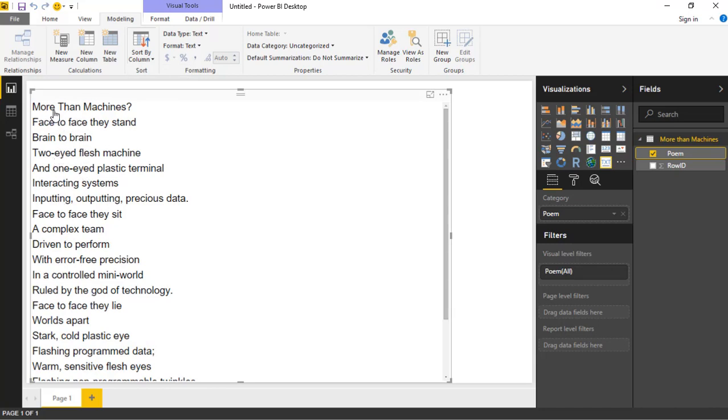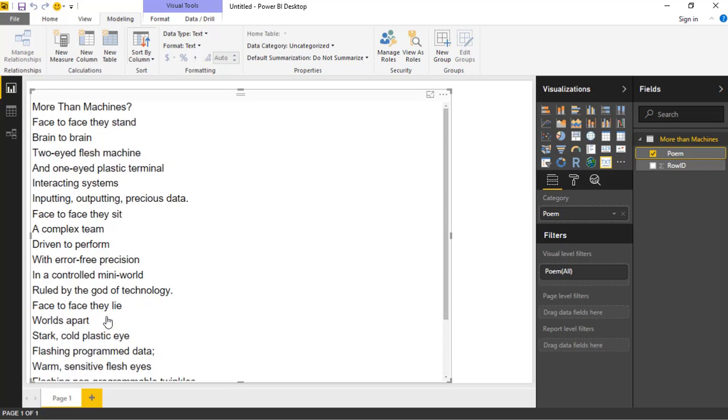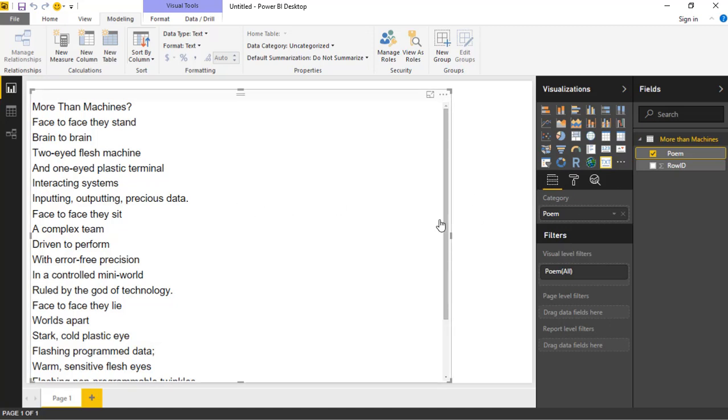So here we're seeing the name of the poem, More Than Machines, and then you can see an explanation of the poem and the actual author on the bottom as well. We did attribute it here at least. But now we've got the data in here and can visualize it. I'm showing a poem here, but this could be product information, really any long text descriptions that you have. This visual will be useful for showing that kind of data.